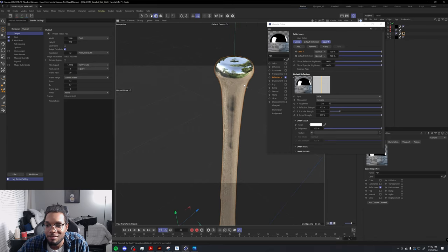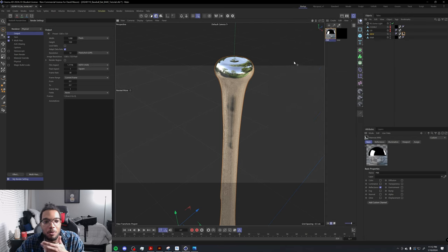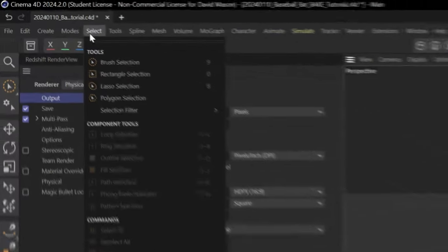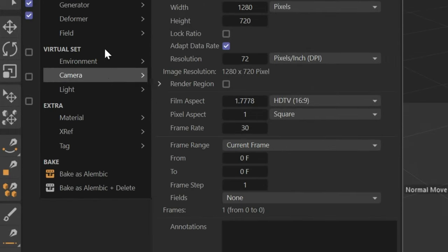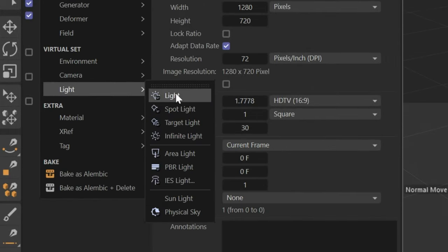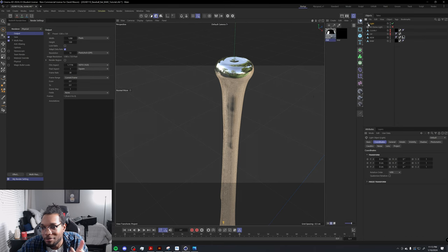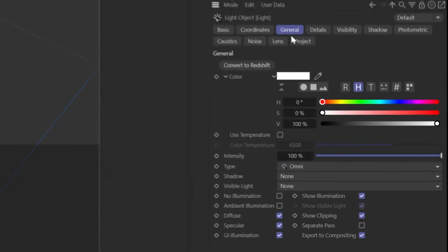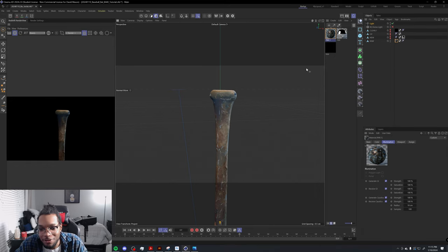What we want to do now is add a light. Create a light, go to its General settings, and enable Ambient Illumination. We have the original bat, and on top of that we have the mirror.